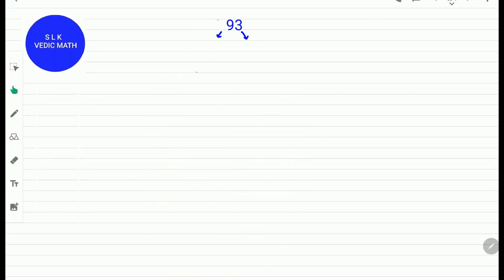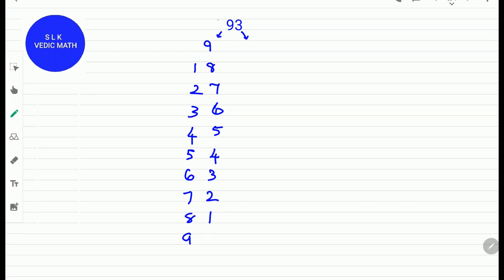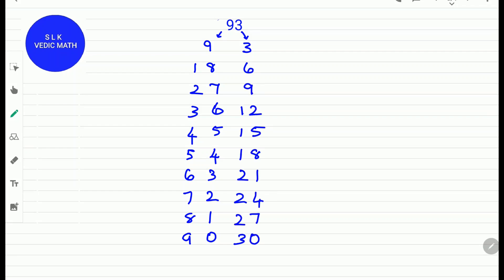Now let's learn the tables of 93. First, write the tables of 9 and 3. So 9, 18. Now write the 3 tables: 3, 6 and 30. Write 9 and 3 as it is because 9 and 3 are single digits. So 93.